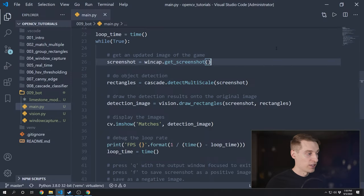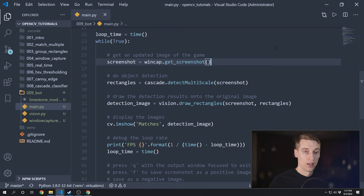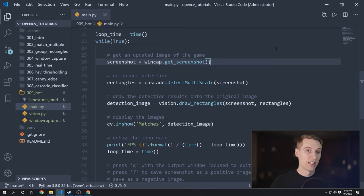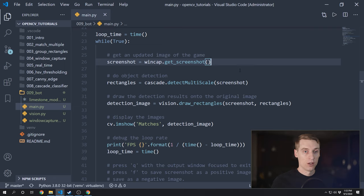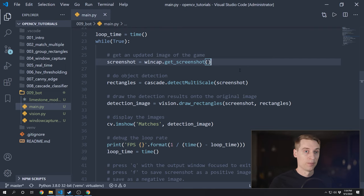The code I'm starting off with today is the same as the last video about Cascade Classifiers, except I've stripped out a lot of the stuff that we aren't using anymore. Since I'll just be using the Cascade Classifier to do my object detection, I don't need any of the HSV filter, Canny edge detection, or any of that stuff. You can still find all that code on GitHub — I just want to clean out our project a little bit before we start writing the bot code.